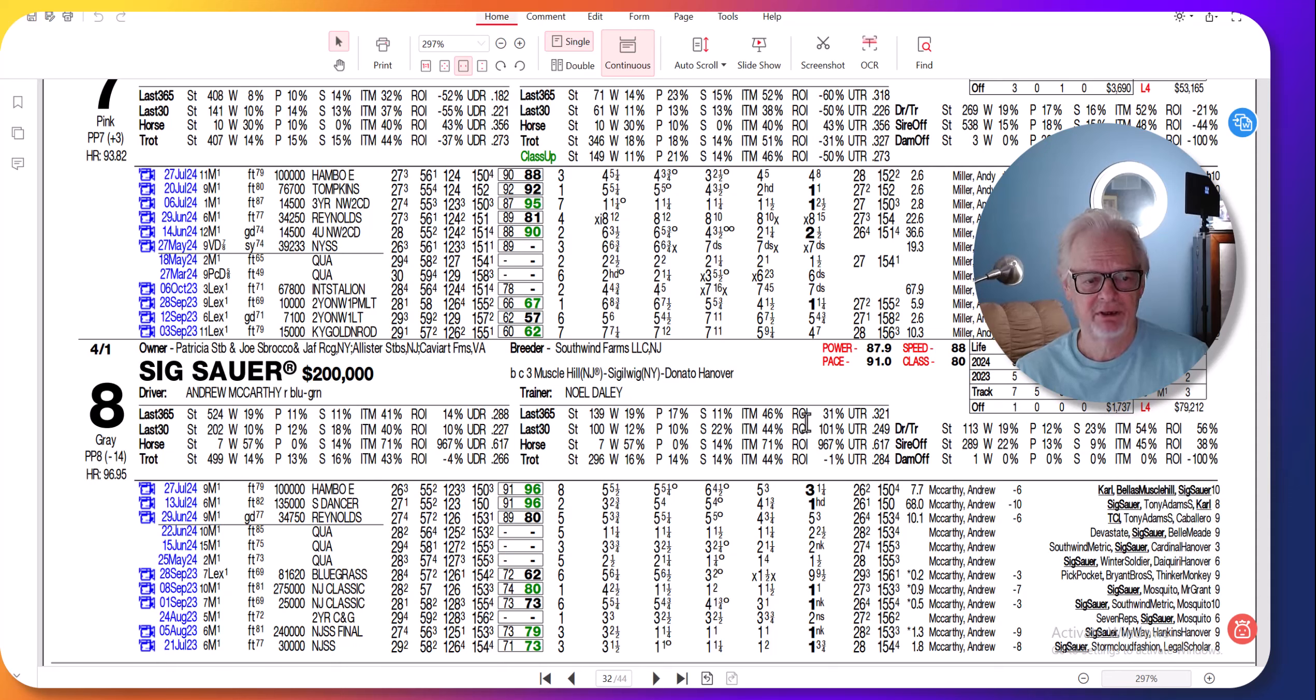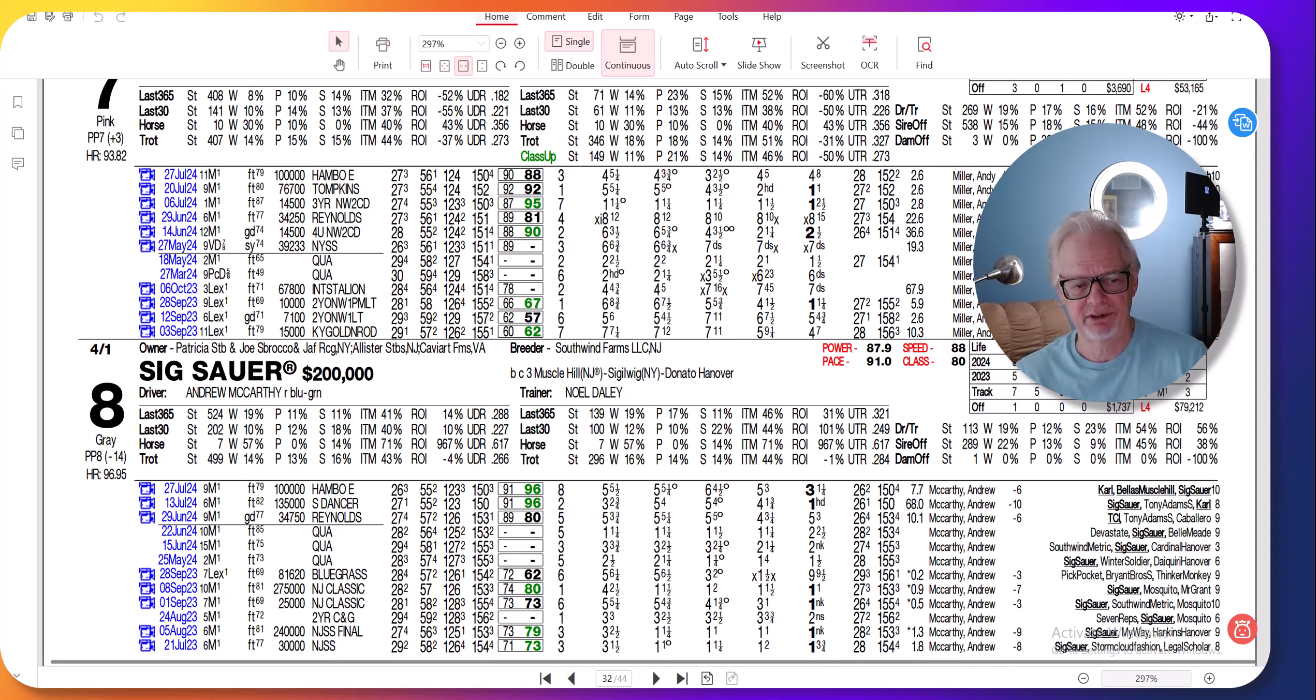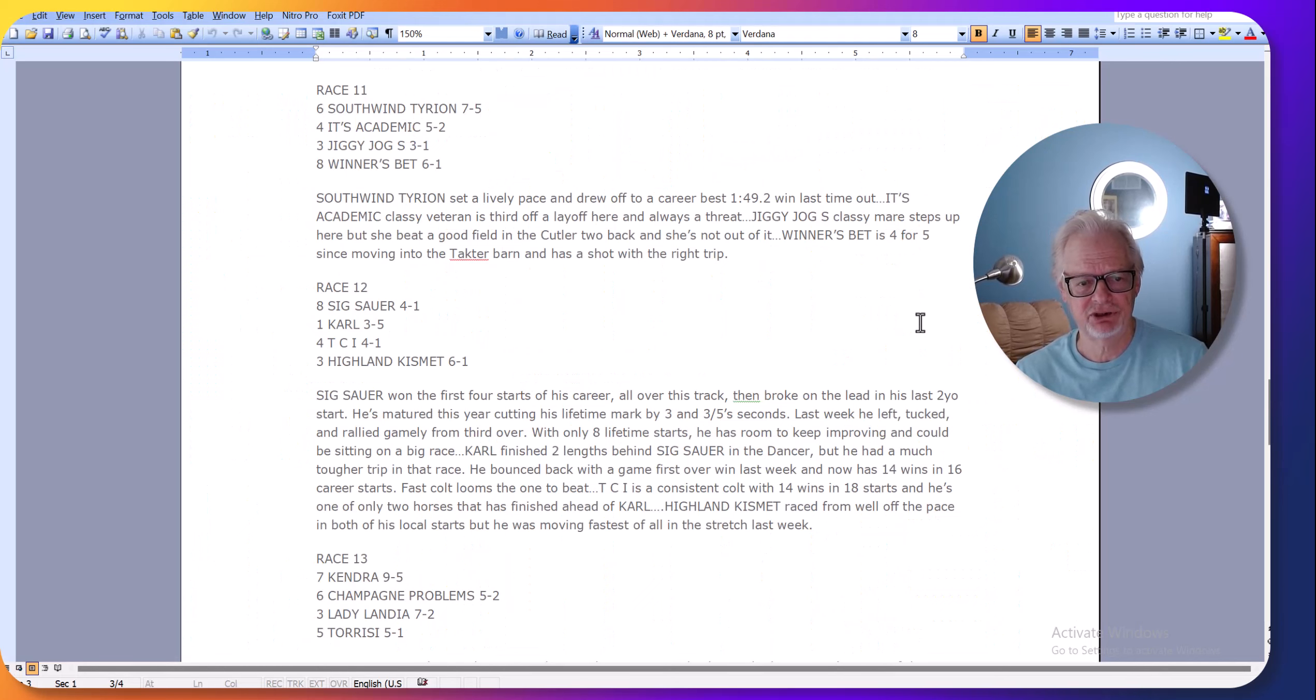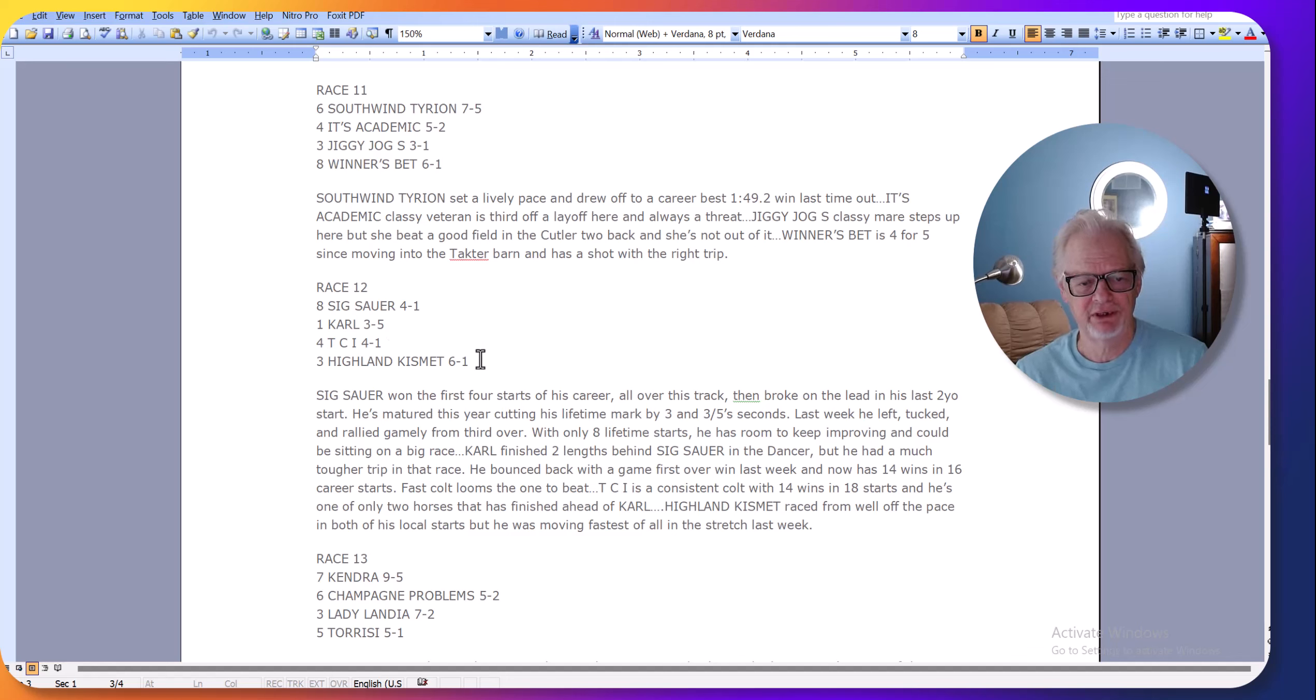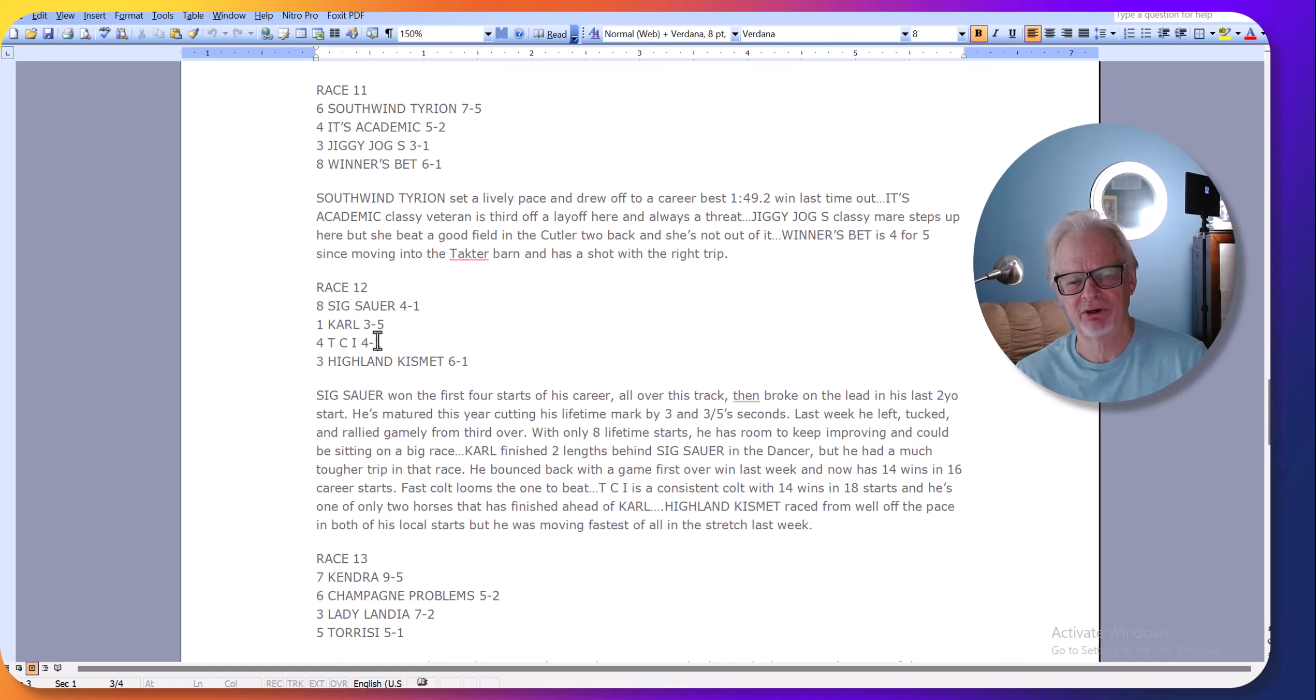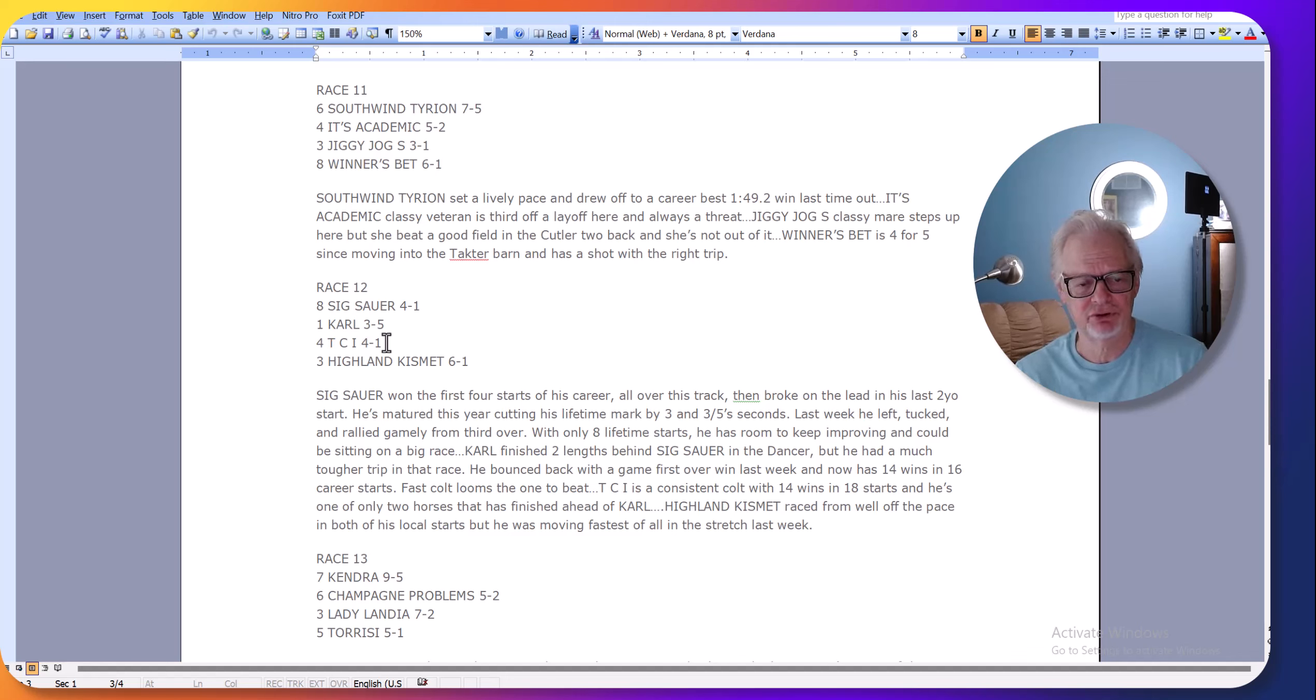I think he has a chance to run the best race of his career today. That doesn't mean Carl is going to be easy to beat, but I think Sixth Sour has a chance. I picked it 8-1-4-3. The four, TCI, has never been quite as fast as Carl, but he definitely has a chance depending on the kind of trip.